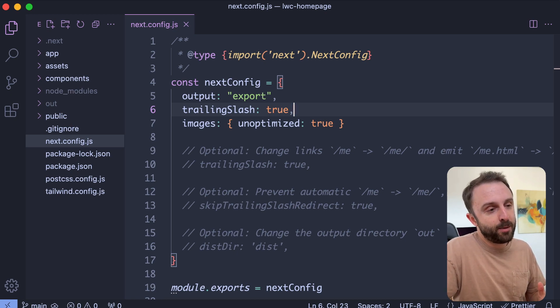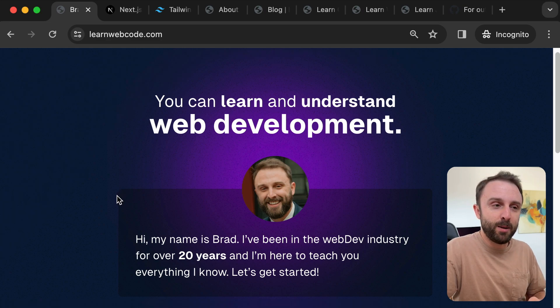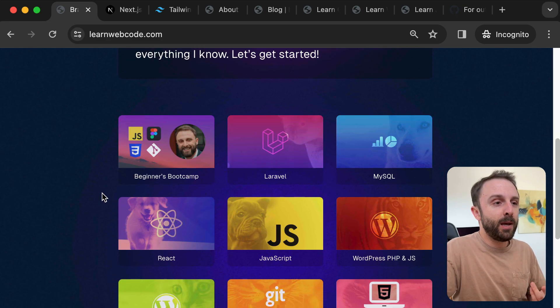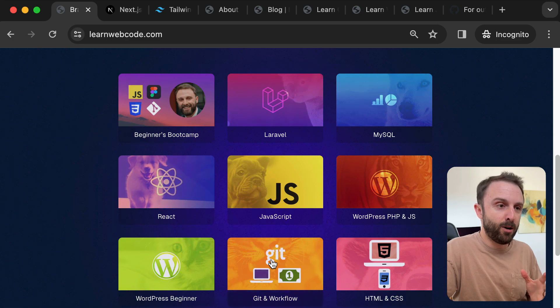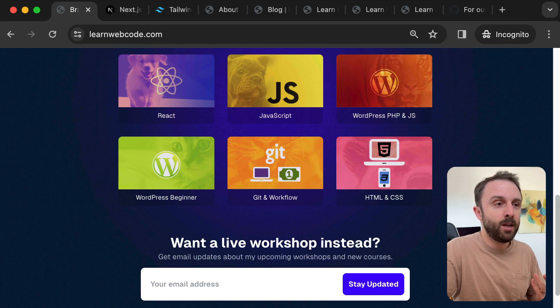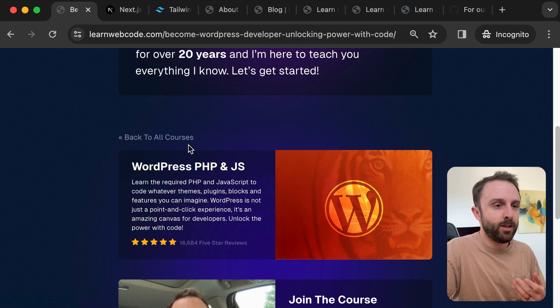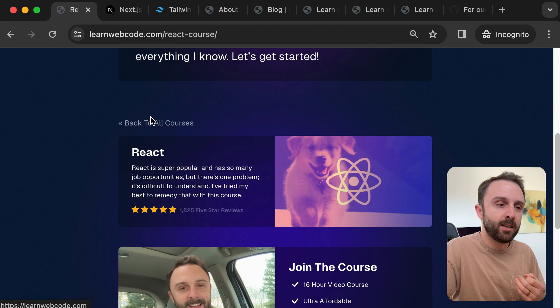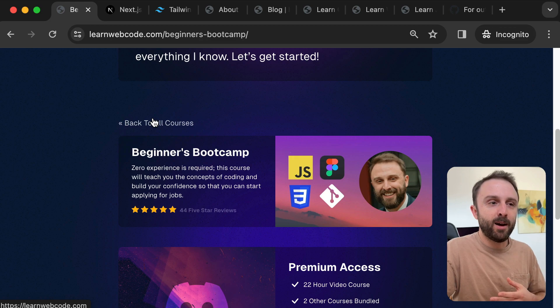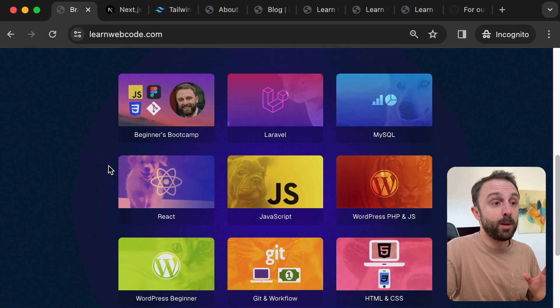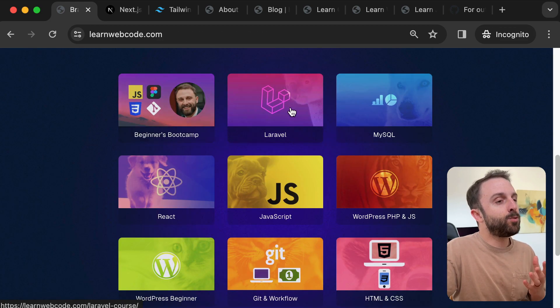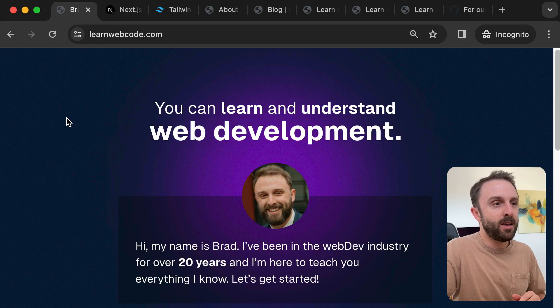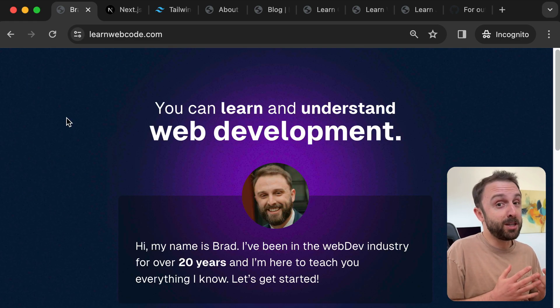So I'm really excited about this. You can check out my new website. It's just learnwebcode.com. My homepage now lists very prominently all nine of my premium courses. And when you click through them, it's single page application navigation. It's instant. It's great. I'm using Tailwind. I'm using React components so I don't duplicate Tailwind classes everywhere. This was just a really fun developer experience and I wish I would have done it sooner.